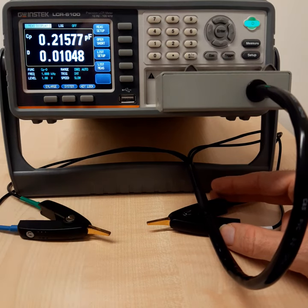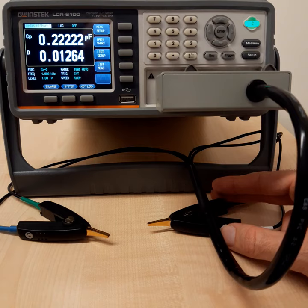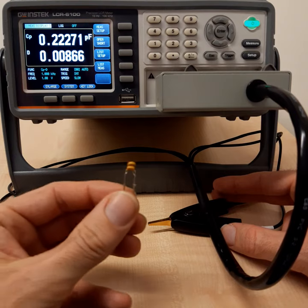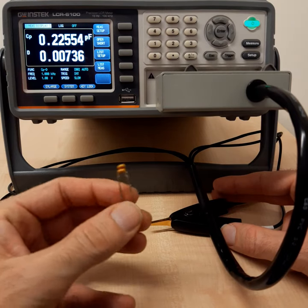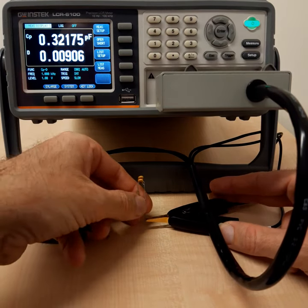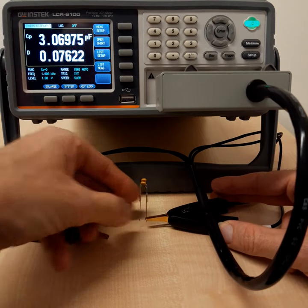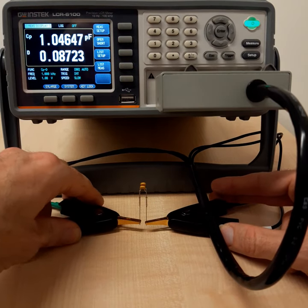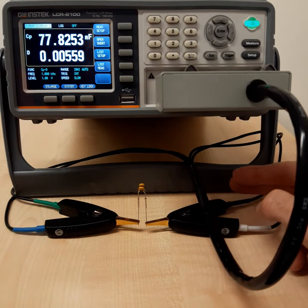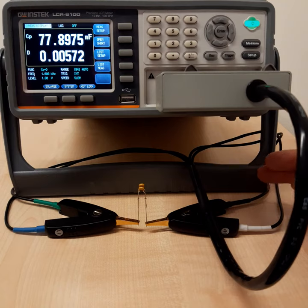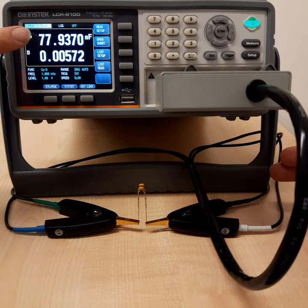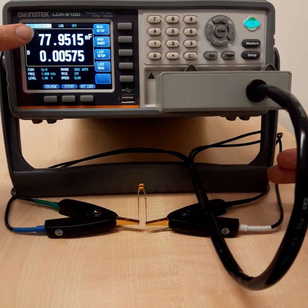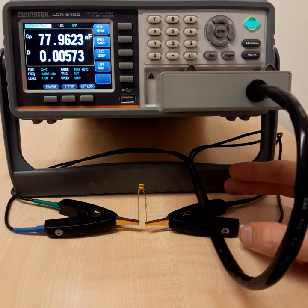I have another last sample and this one is a parallel connection of two capacitors, two 40 nanofarad capacitors in parallel. And again, we can connect them and we would expect to get now twice the capacitance. So approximately 80 and that's why we get 77.9 something nanofarads.